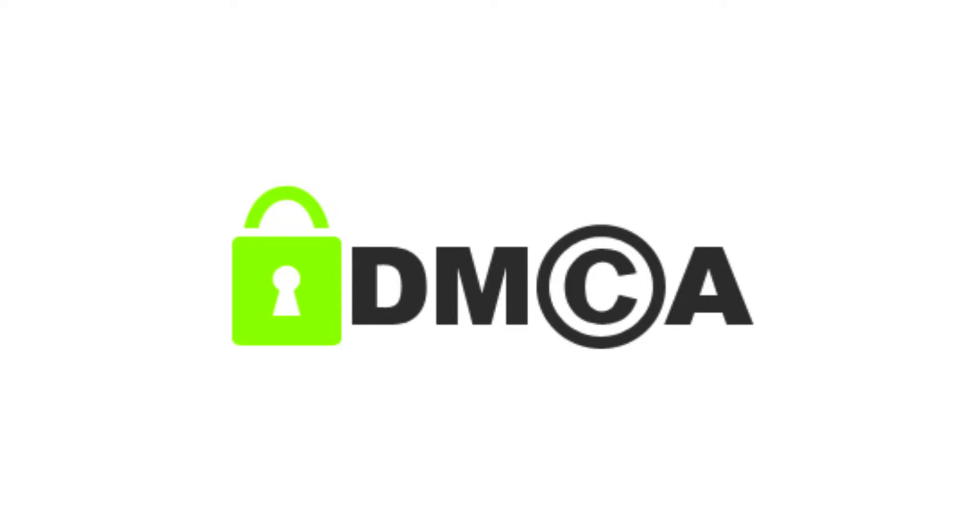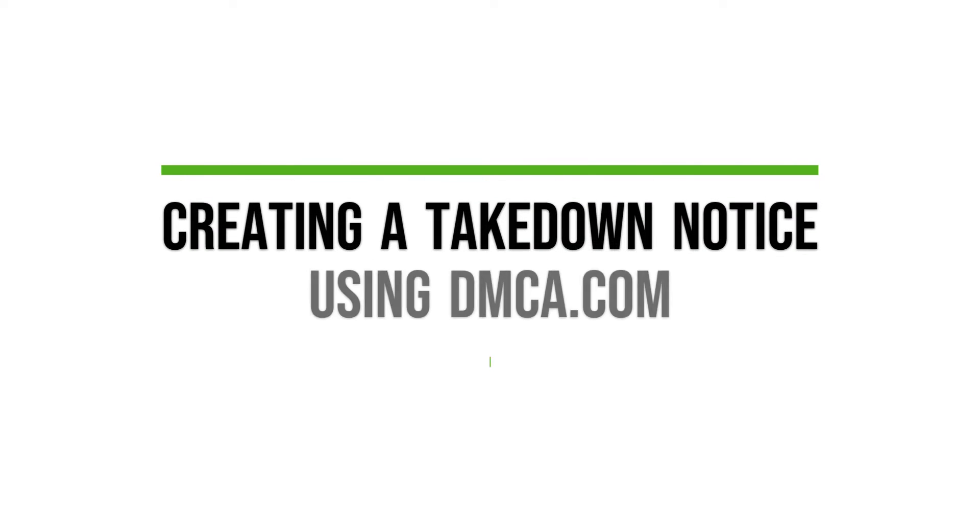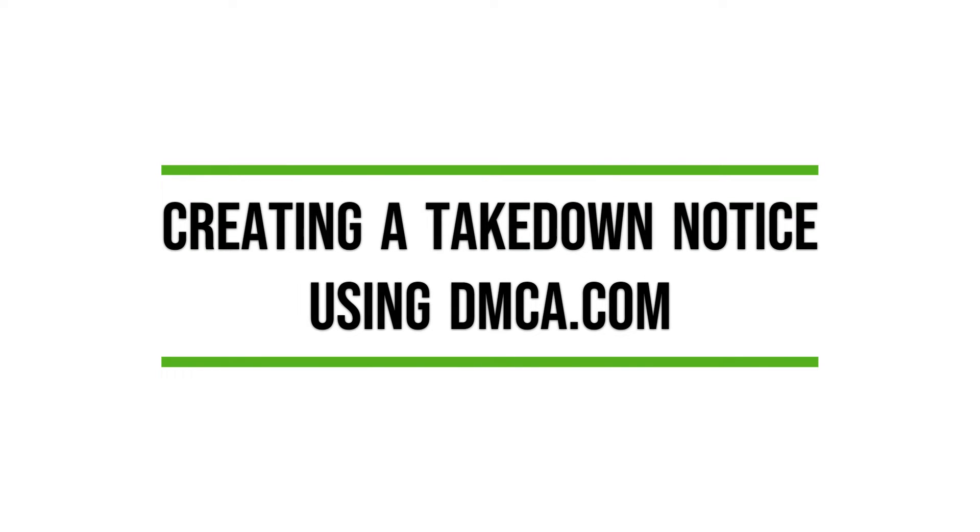Welcome to DMCA.com's YouTube channel. Today we're going to talk about how to submit the DMCA.com takedown form.